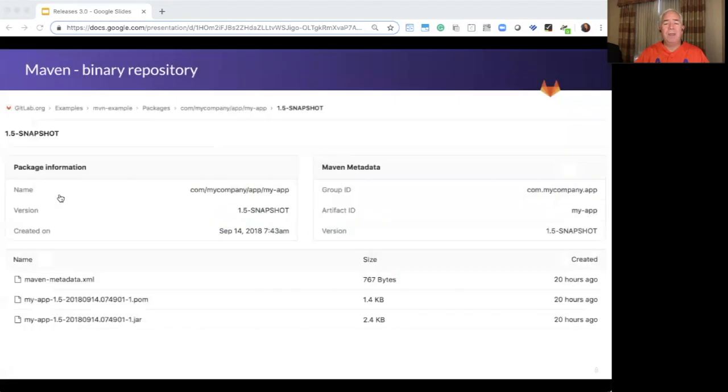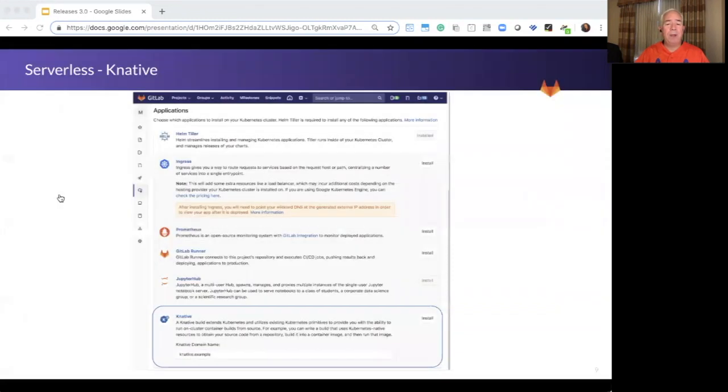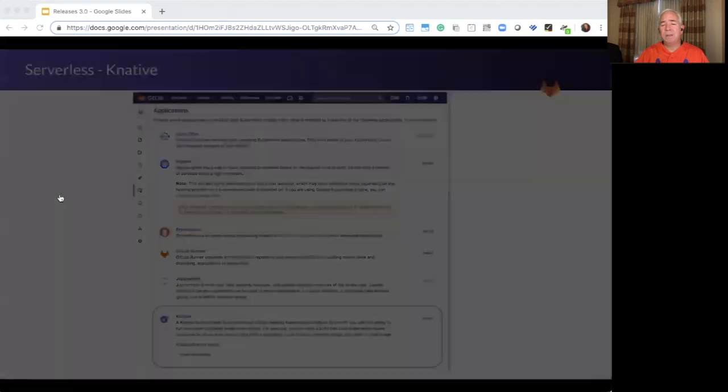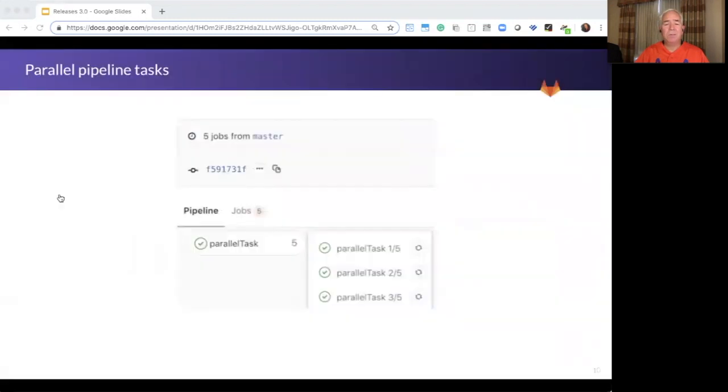We have Maven and NPM registries to help manage your binaries, parallel pipelines to accelerate delivery, and we support serverless and more.